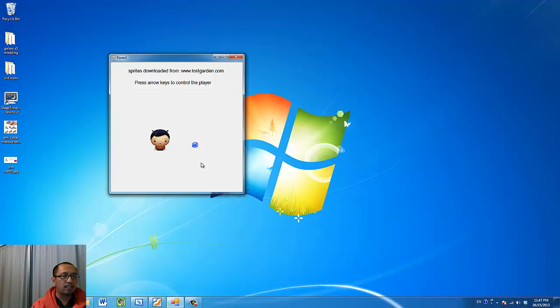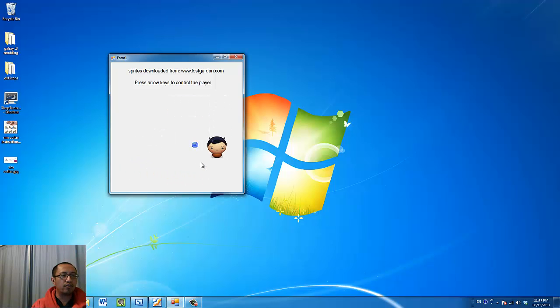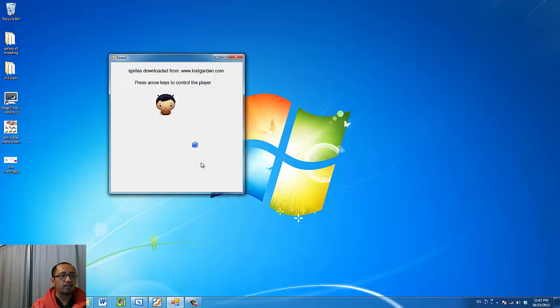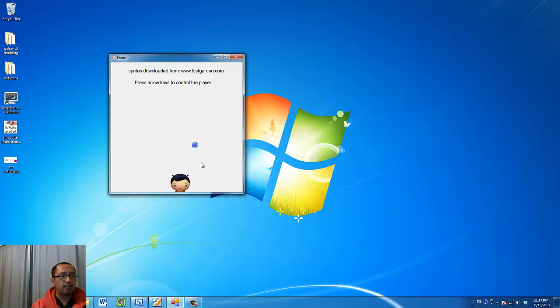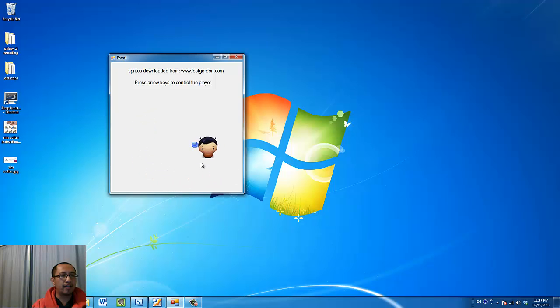So let's have a look. So anywhere else it's fine, but as soon as I hit the blue thing, I go back to the top left. So it's a pretty cool little feature that requires you to program collision detection into the game.